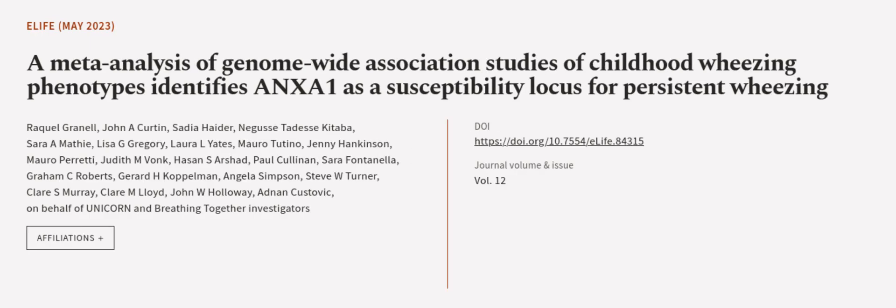This article was authored by Raquel Grannell, John A. Cutton, Sadia Hyder, and others.